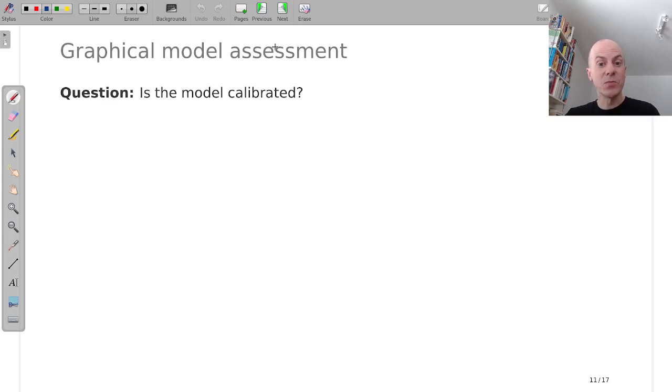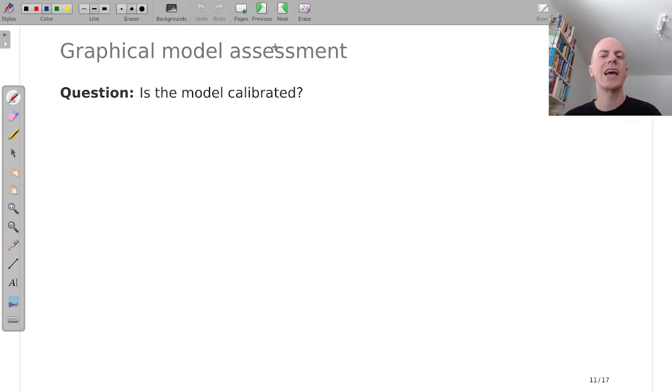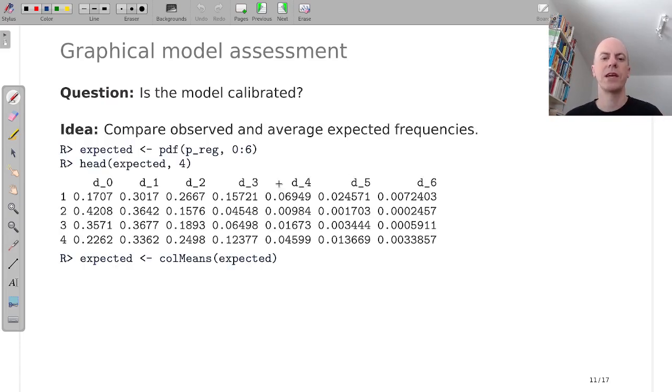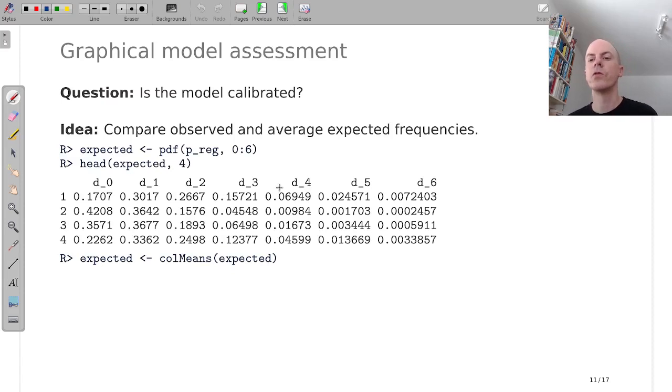I want to know, is this model that we fitted, this Poisson model for the goals, is this well calibrated? Does it conform with the empirical data? For this, we compare again observed and expected frequencies. Like before, we use PDF on our 128 observation Poisson object for the counts from 0 to 6.